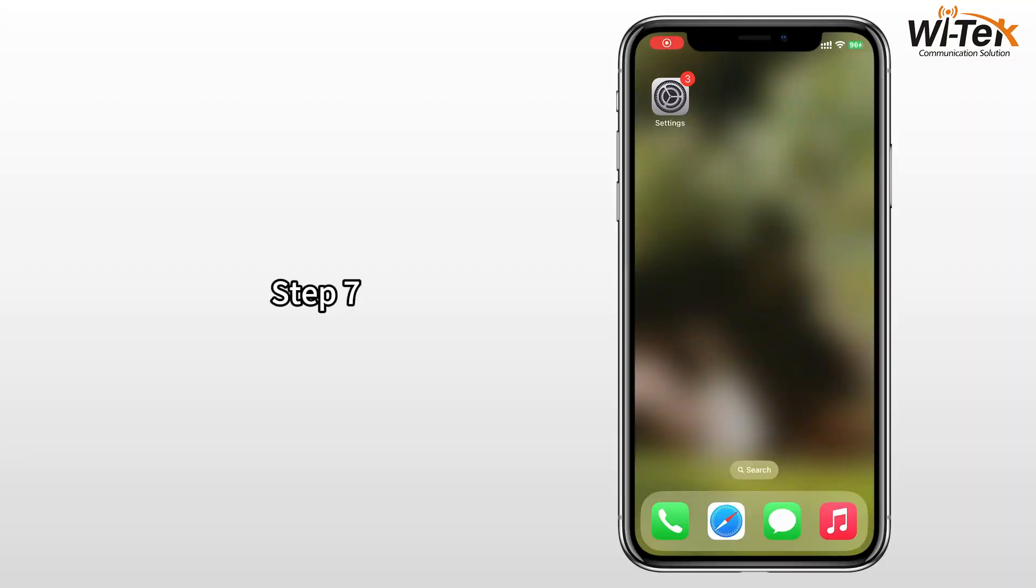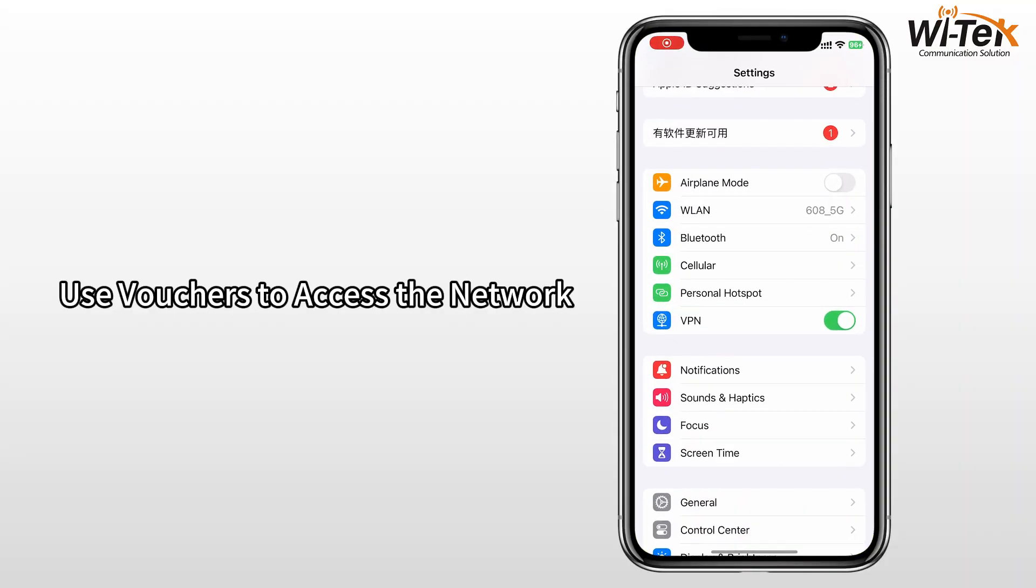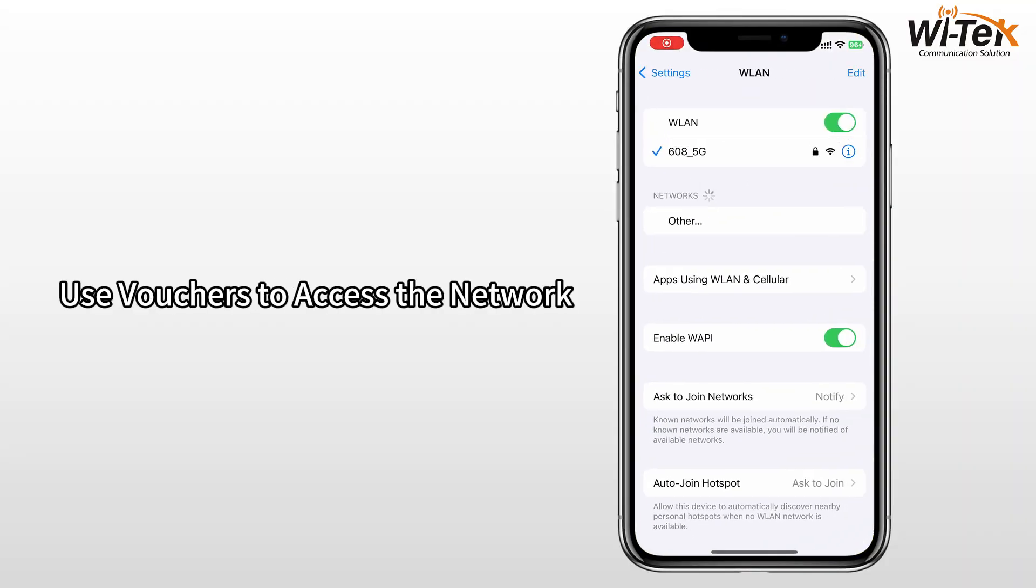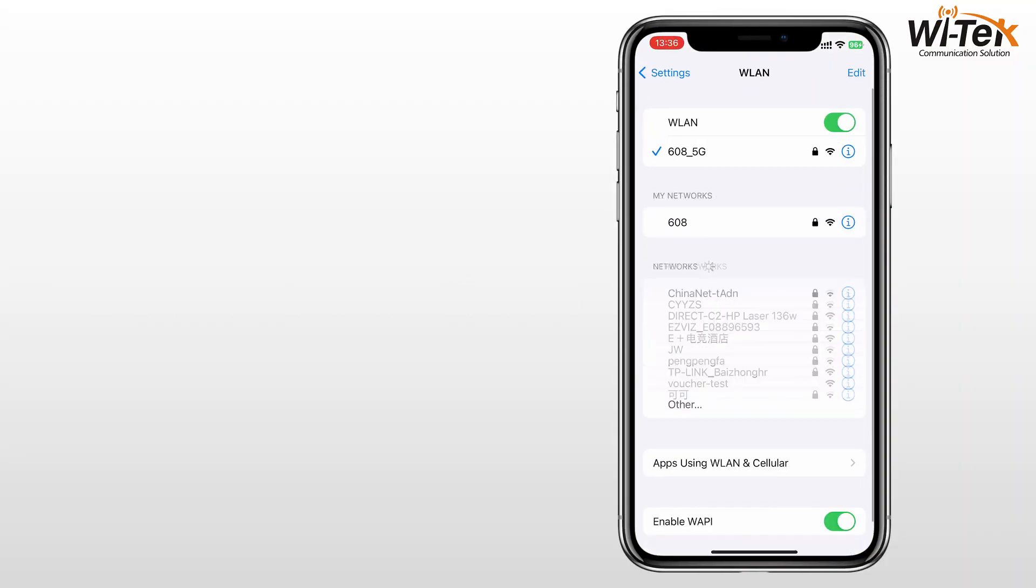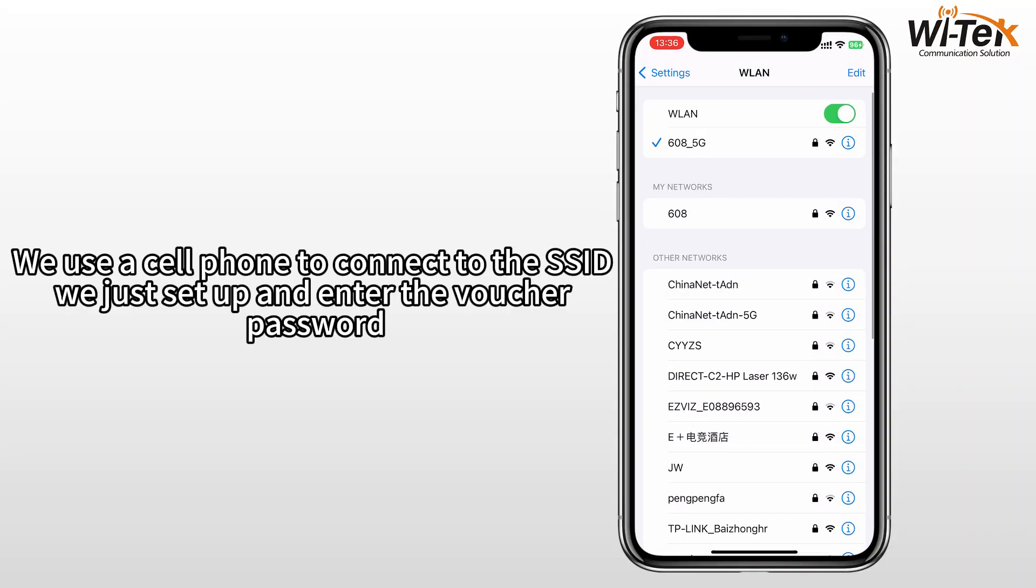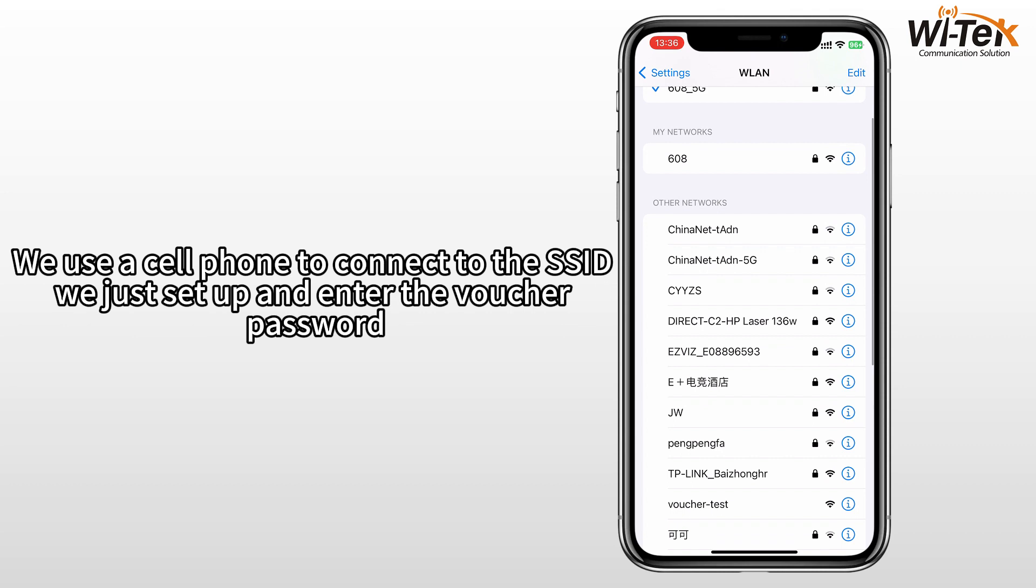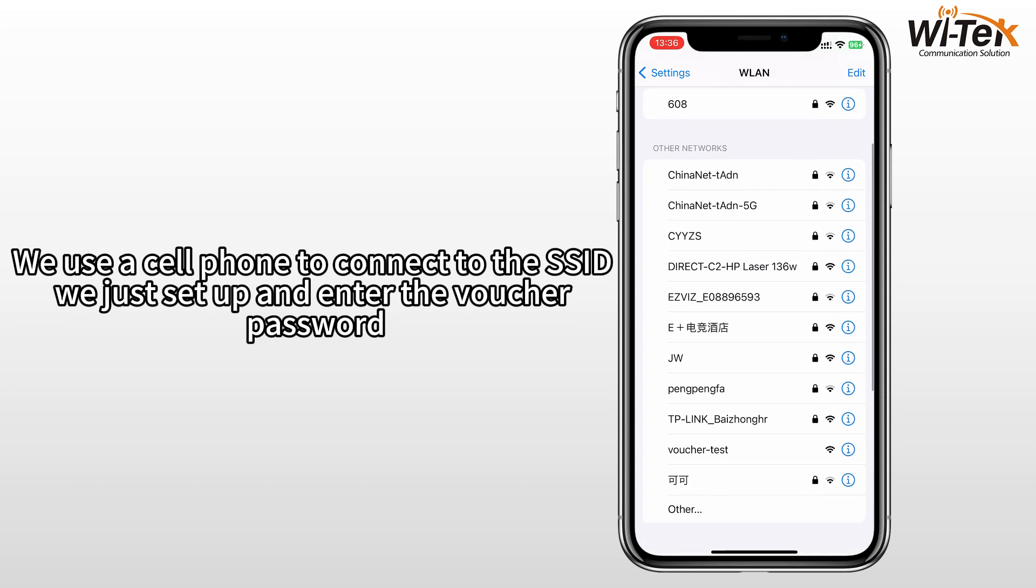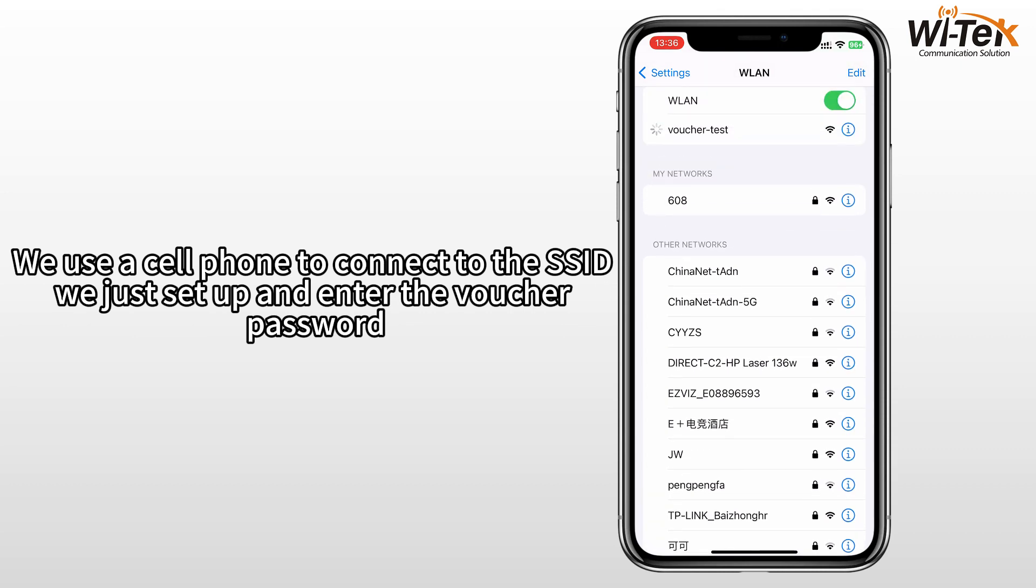Step 7. Use Vouchers to Access the Network. We use a cell phone to connect to the SSID we just set up and enter the voucher password.